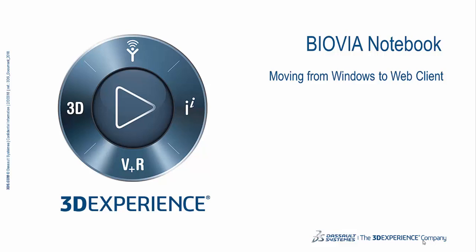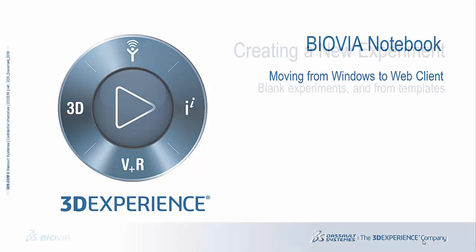In this short video, we will look at how the new web client for Biovia Notebook works compared to the old Windows client.